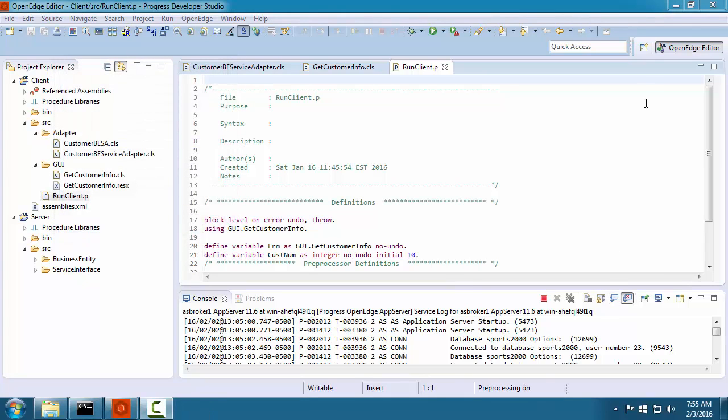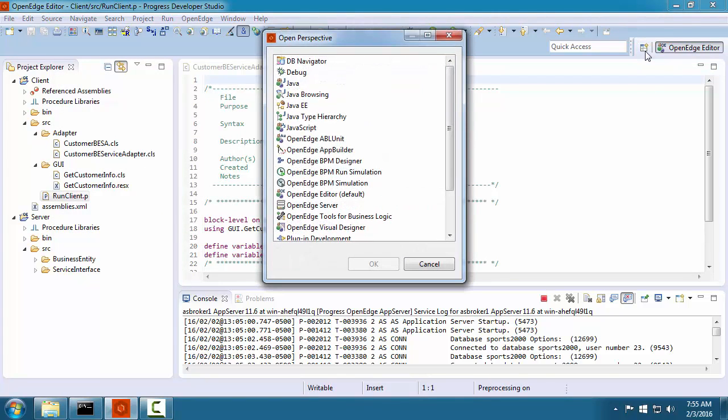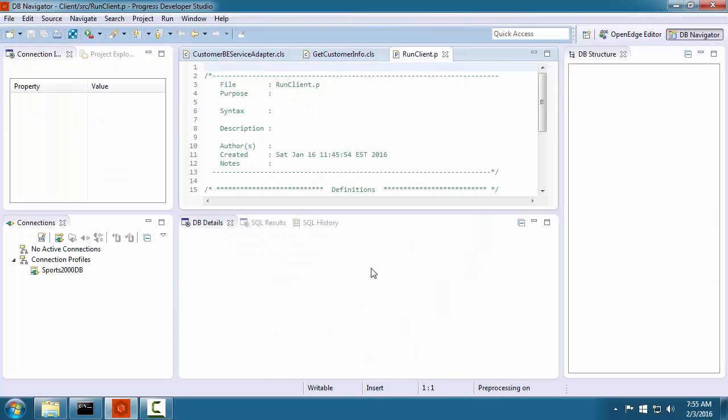Another perspective is the DB Navigator perspective. In this perspective, you can view the database schema and even execute SQL for an active database connection.